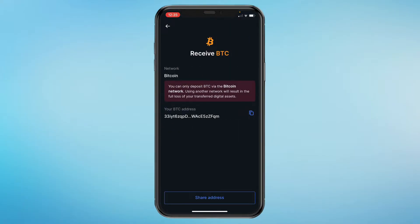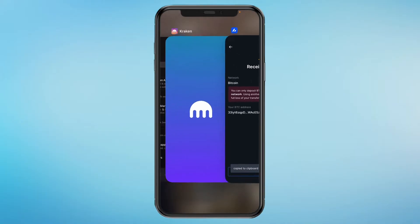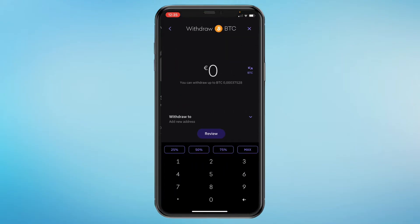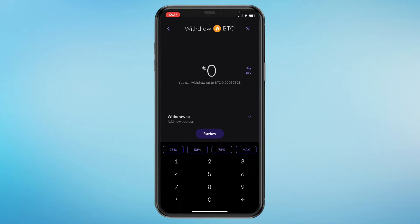Now you have your Bitcoin address and the network confirmed as Bitcoin. I'm going to copy my Bitcoin address and then go back to Kraken. Here you can choose either the Bitcoin or the Lightning network. Since the other exchange uses the Bitcoin network, I'm going to click on Bitcoin.